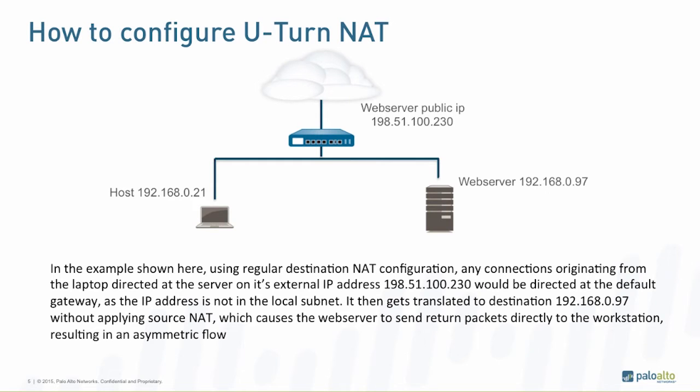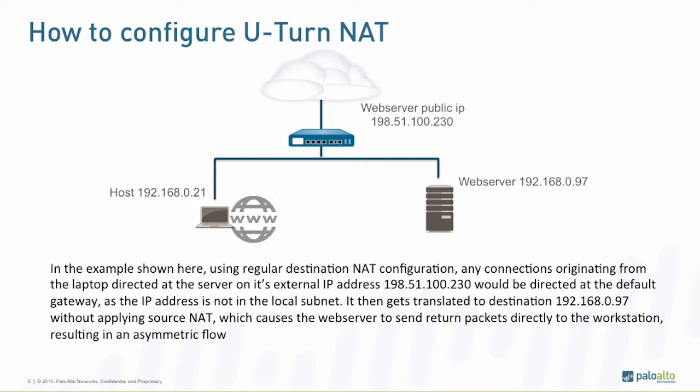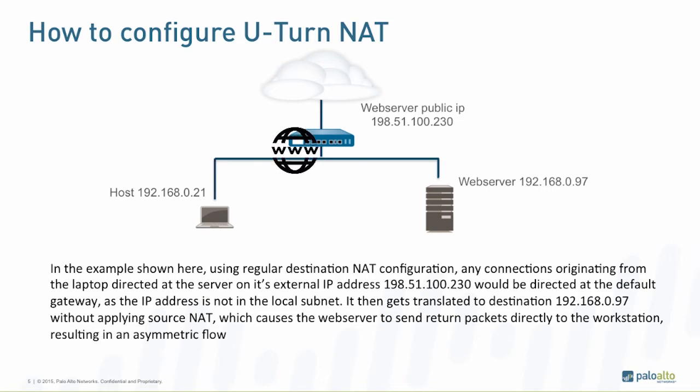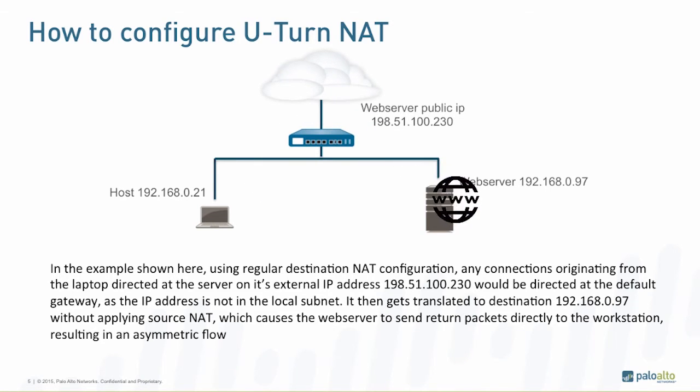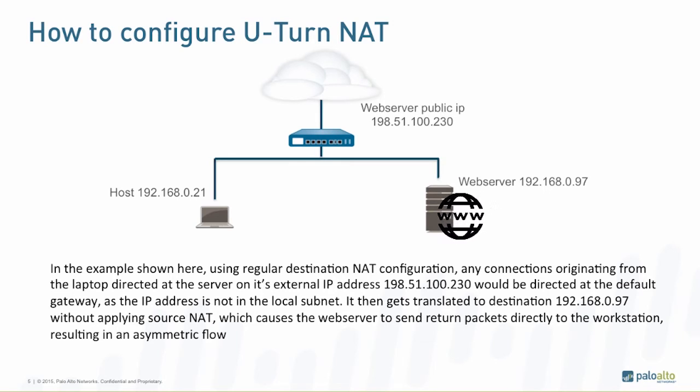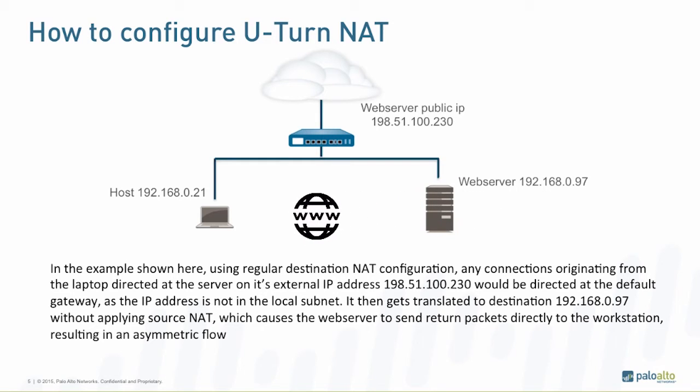In the default configuration, we only have a destination NAT configured. This means that any session started from the laptop directly at the public IP address of the web server is going to be translated to the web server's internal IP address without doing any source translation. This means that a packet sent from the laptop will go to the firewall, will be translated into the web server's internal IP address and forwarded to the web server, and then the web server is going to reply directly to the laptop.